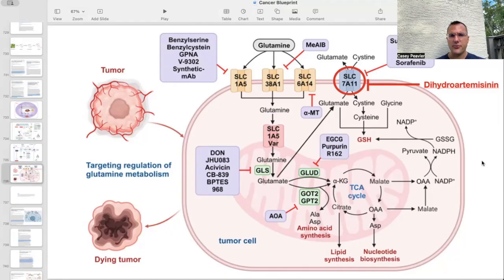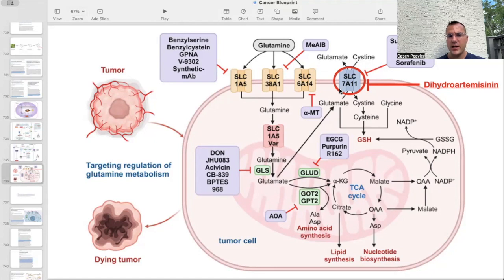We essentially left off by talking about how dihydroartemisinin, as well as artesunate, both interact with this SLC-7A11 glutamate-cysteine antiporter. It doesn't necessarily block it directly, but by decreasing its expression, it downregulates the amount of SLC-7A11, which is a critical transporter for redox homeostasis in cancer cells. We also talked about how dihydroartemisinin affects glutathione peroxidase and the iron pool, making it more likely to interact with oxidants and participate in a Fenton reaction, which downstream leads to ferroptosis and cell death of these cancer cells.